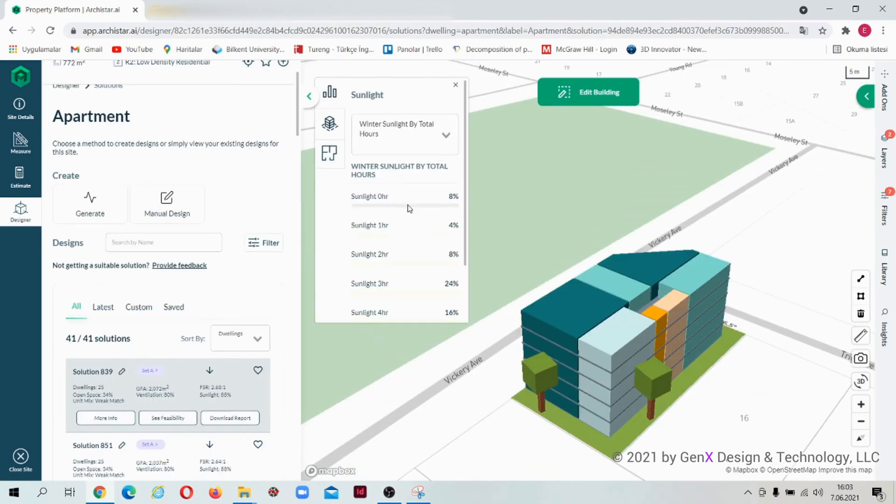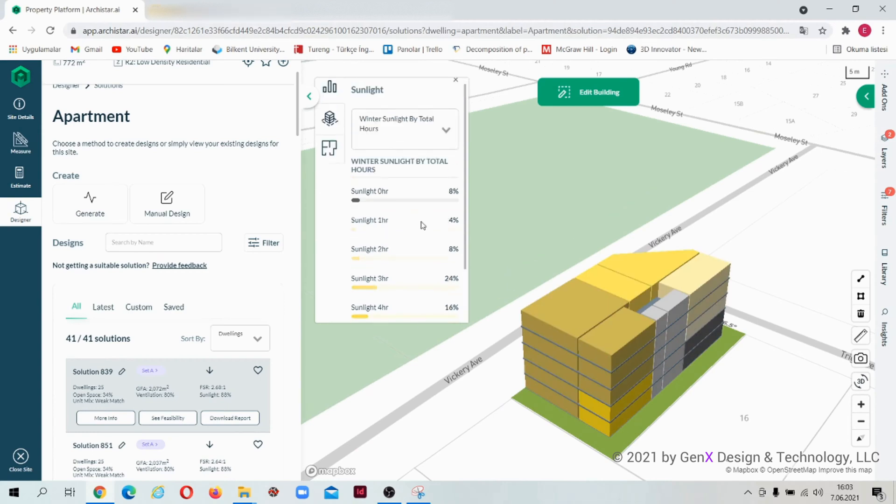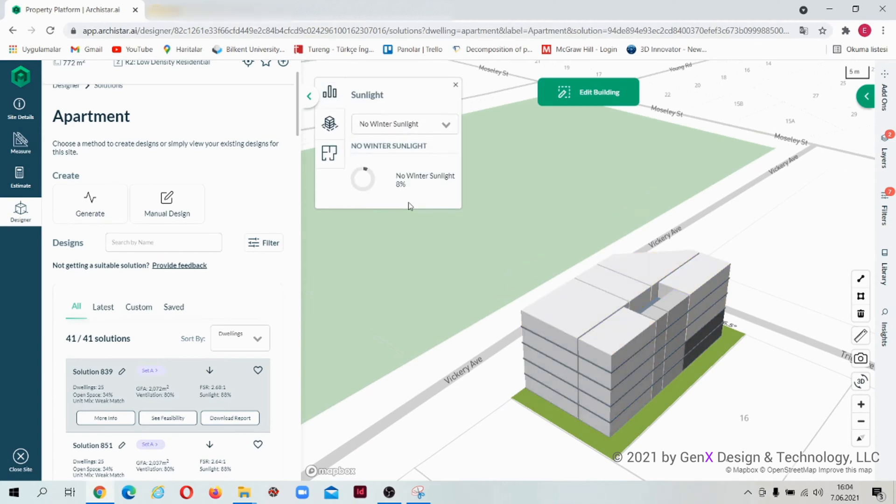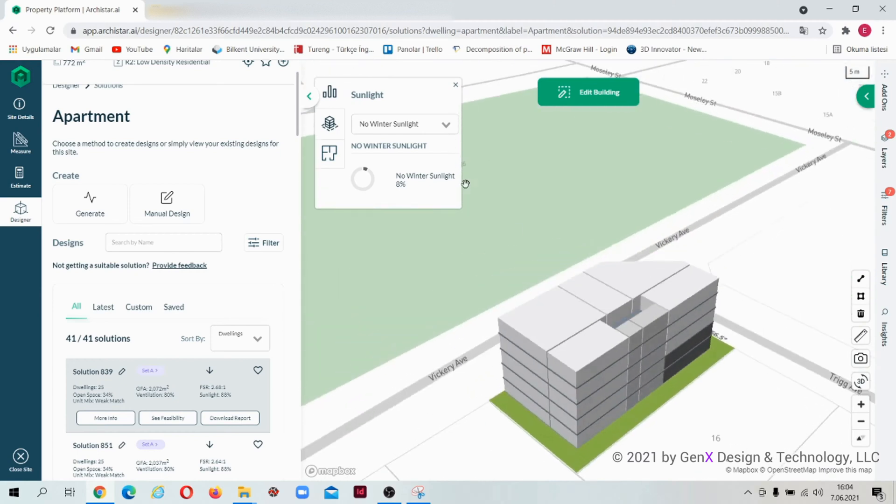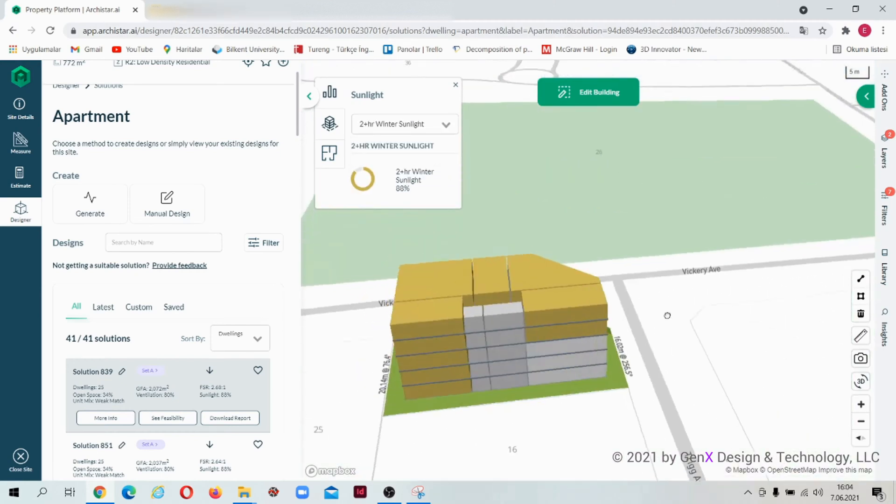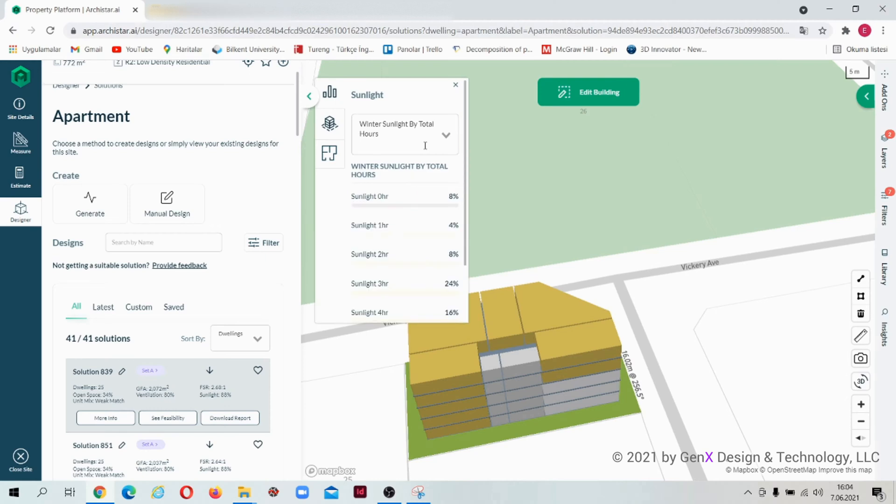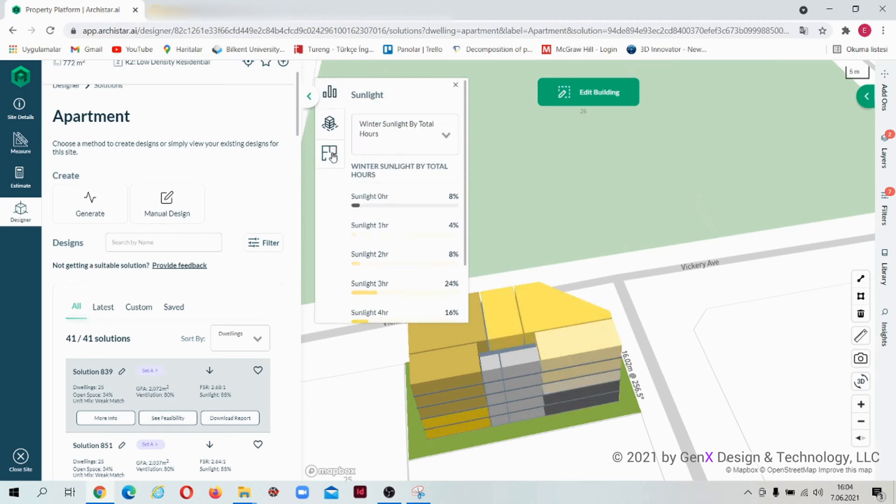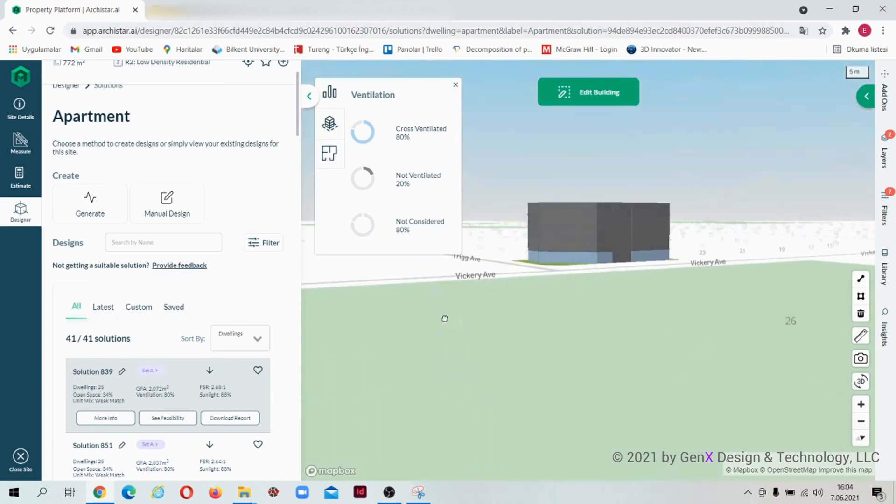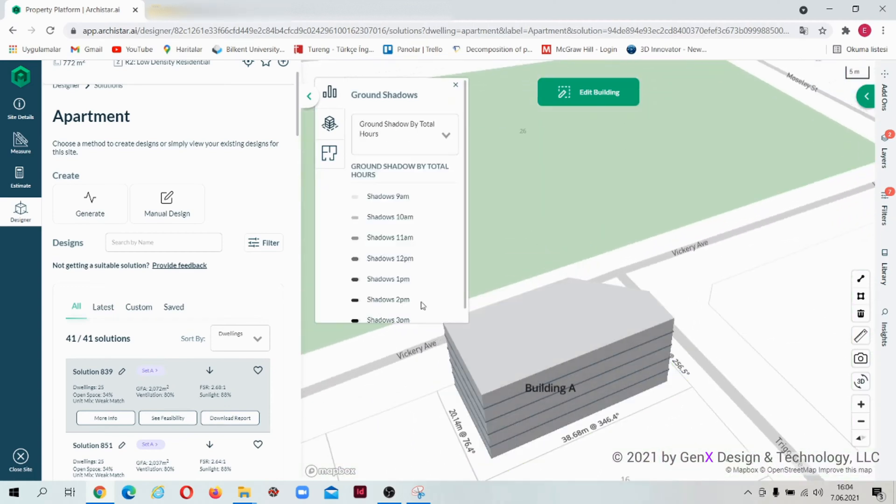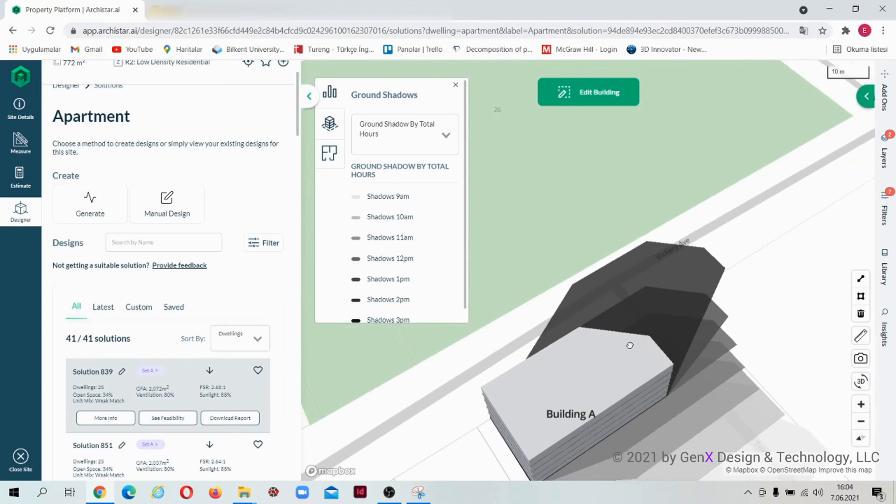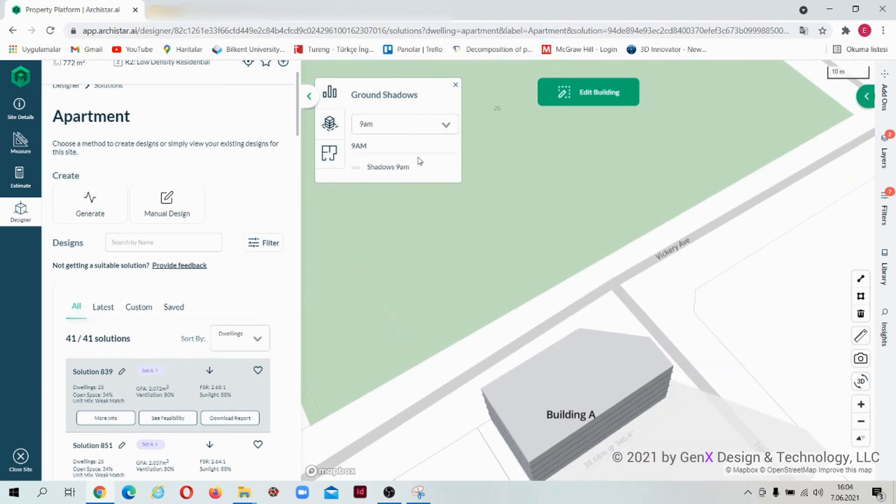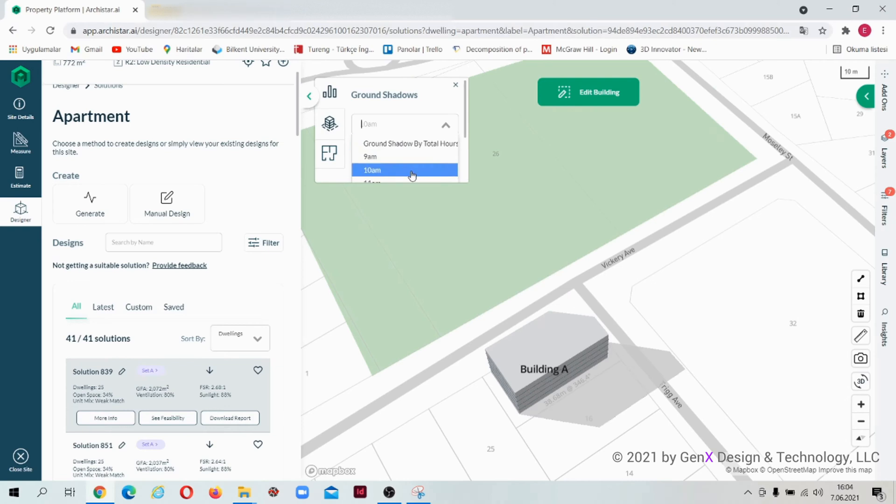Let's come to the environmental analysis part and start with sunlight. This section shows us which units are taking how many hours of sunlight in a day. The next analysis is ventilation. Here units are categorized as cross-ventilated, not ventilated, and not considered. It is also possible to view ground shadows. Select a time in a day and view ground shadows for your desired time.